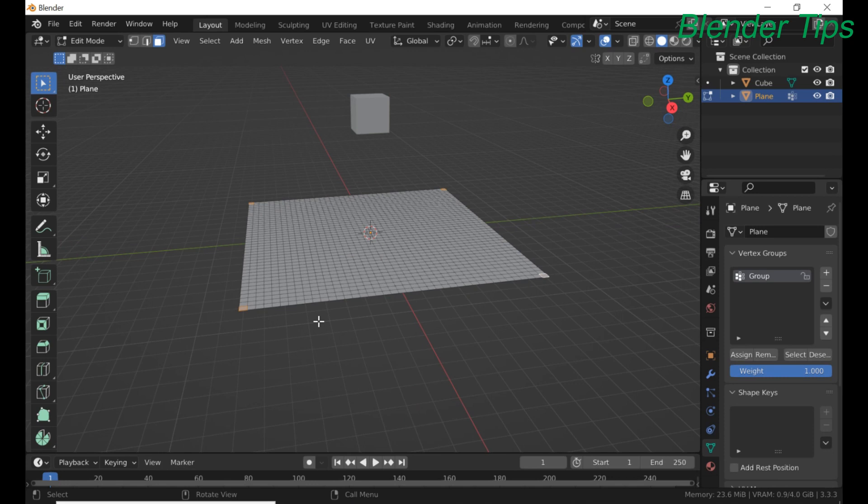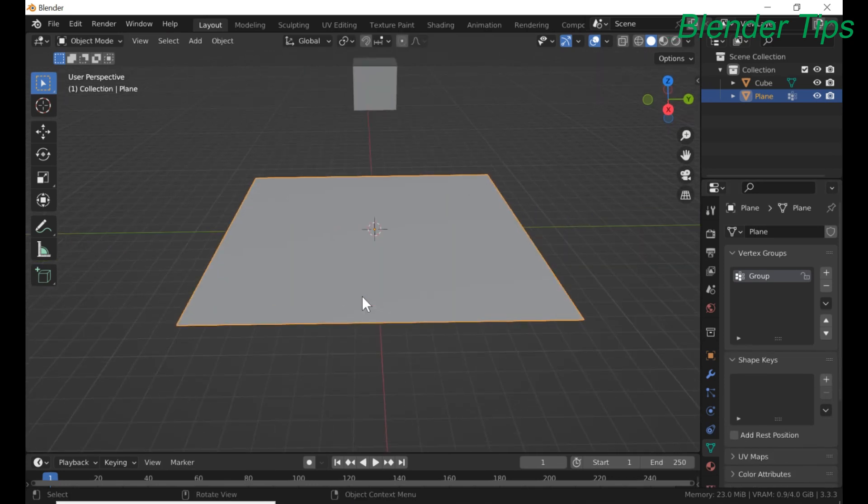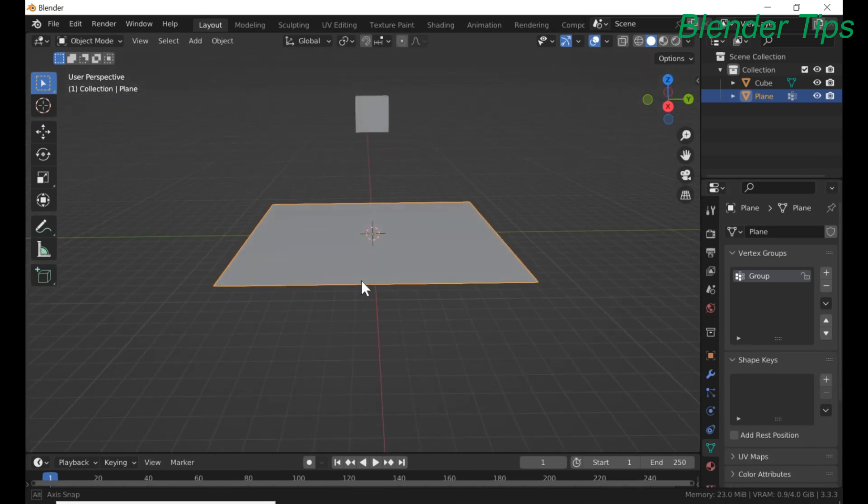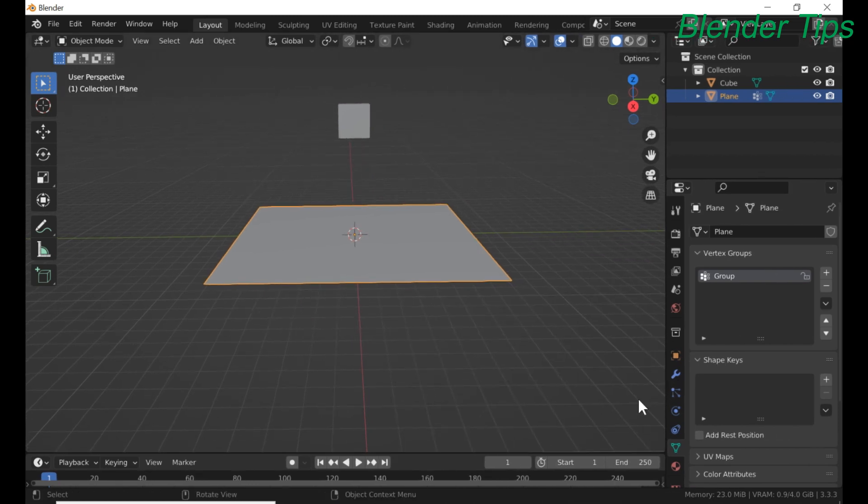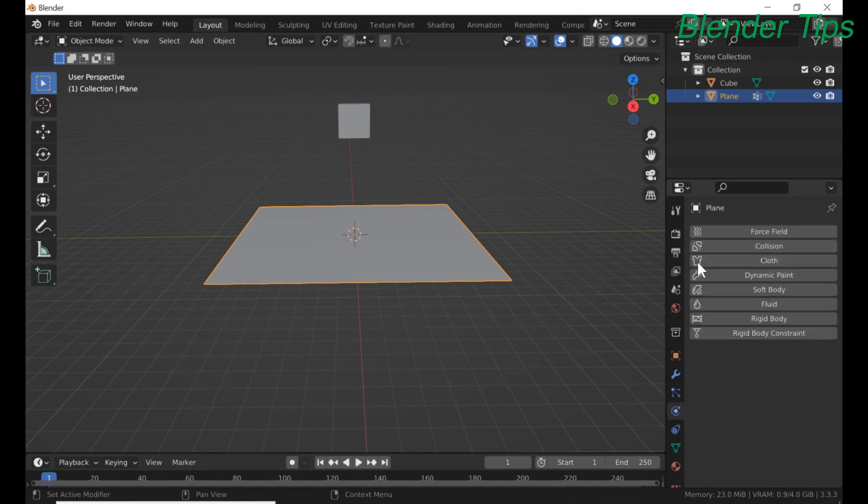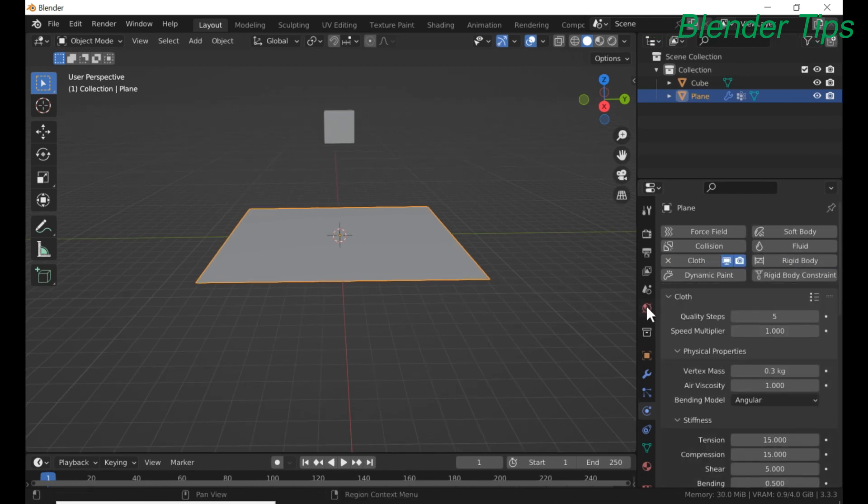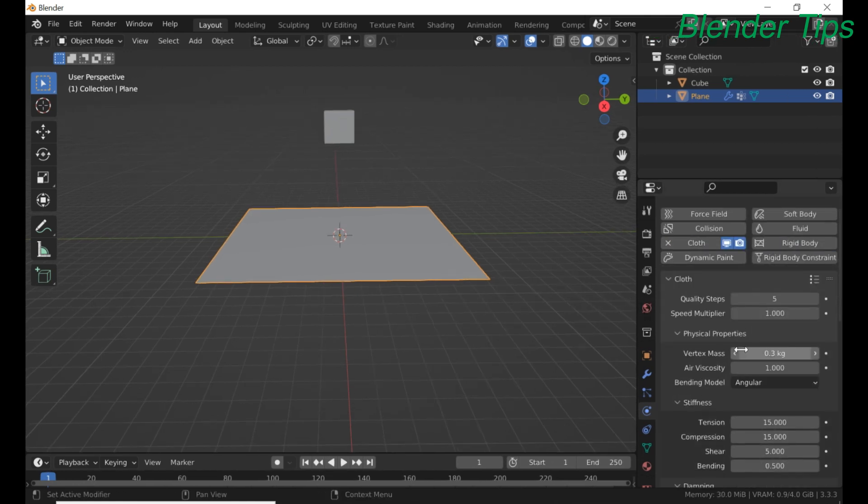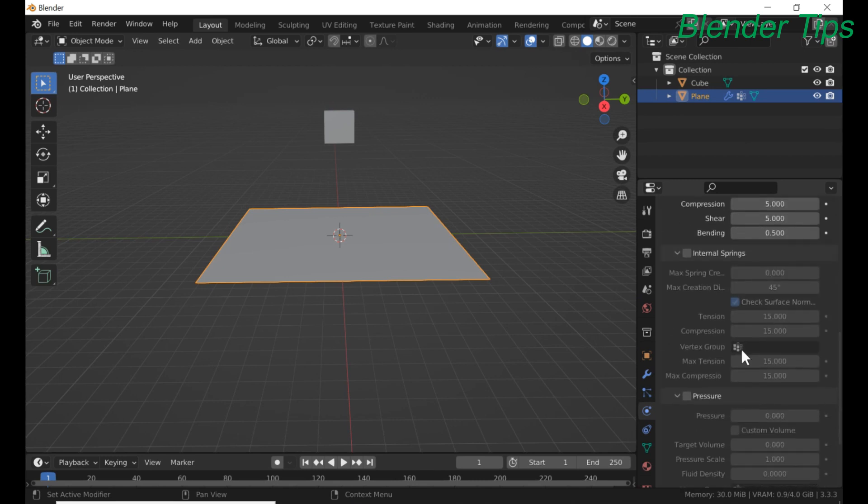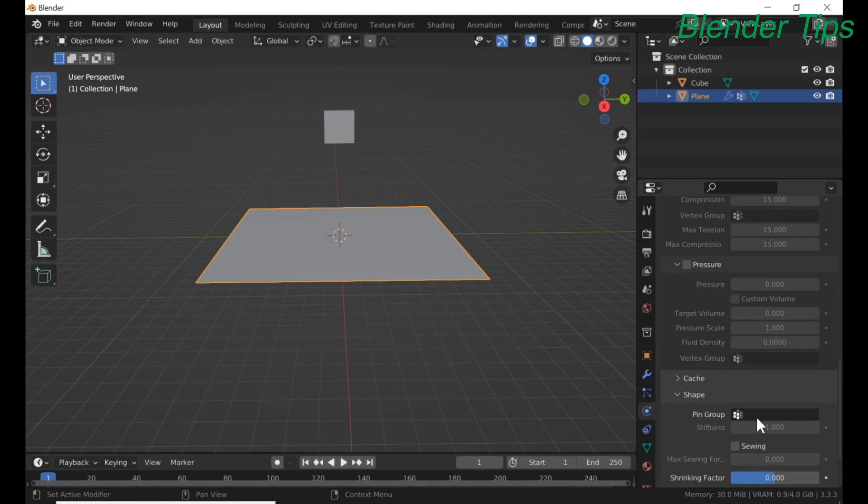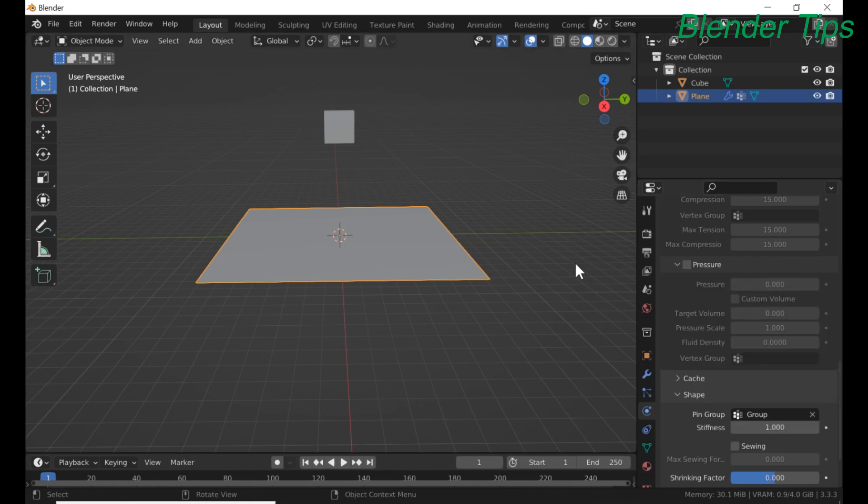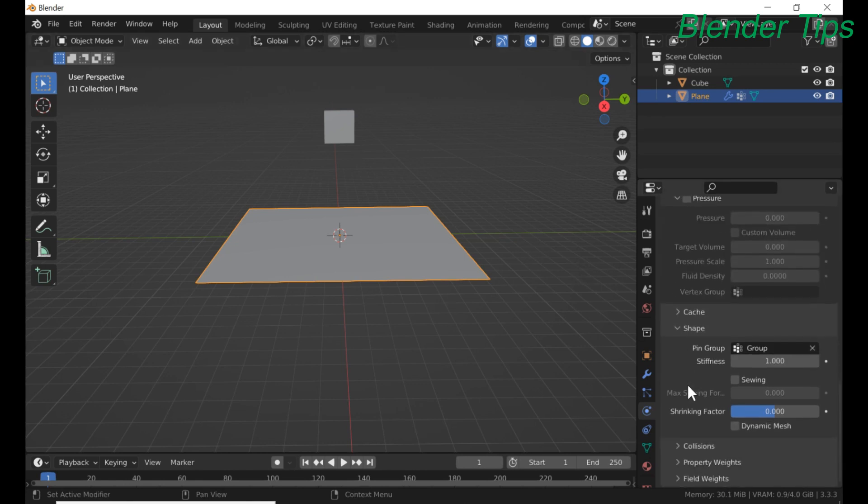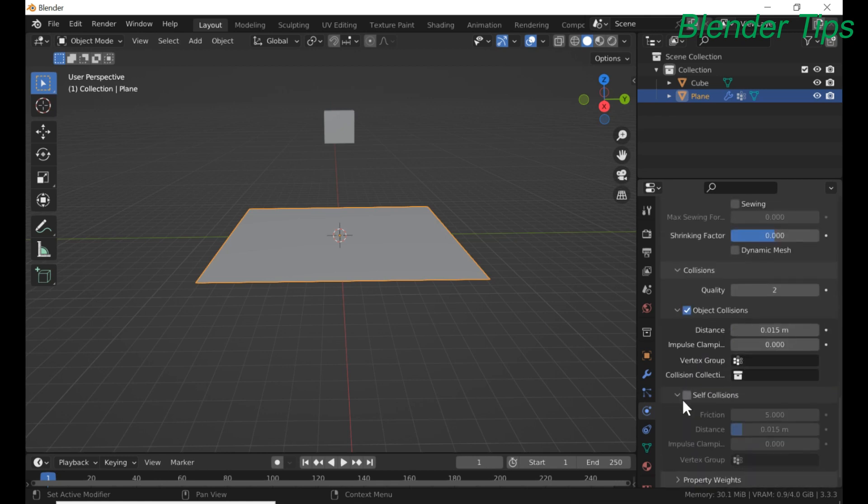Enter into the object mode. Now we apply physics properties, physics cloth properties to this plane. Scroll down shape and select the vertex group as we just created. And in collision select self collision.